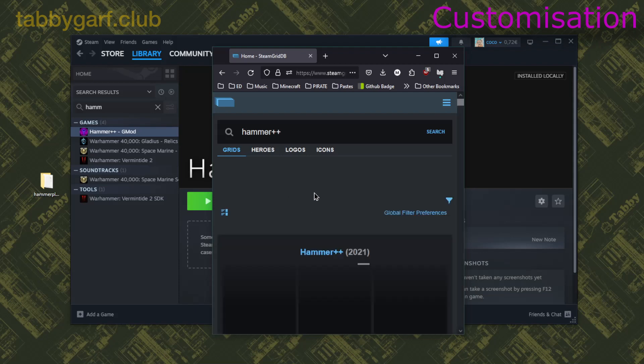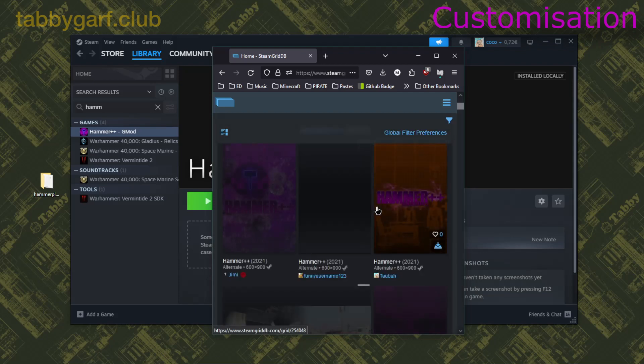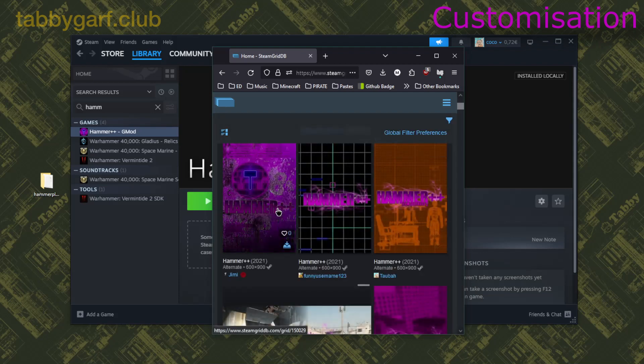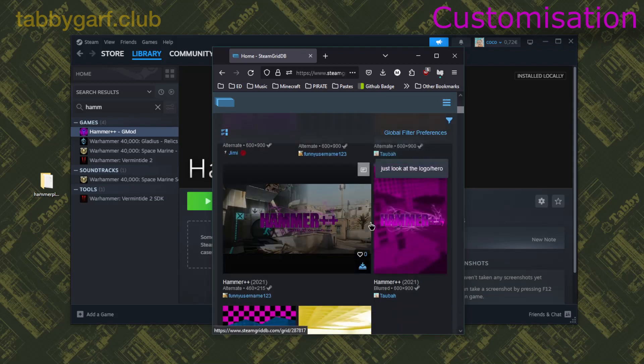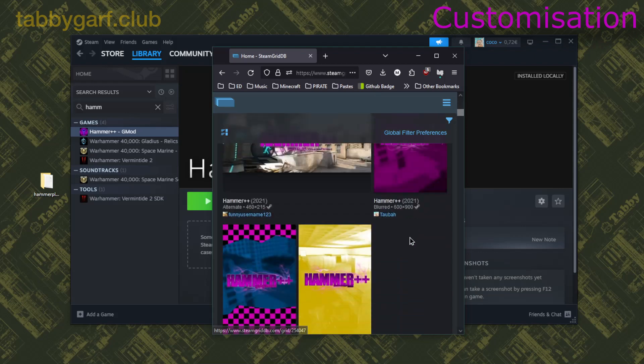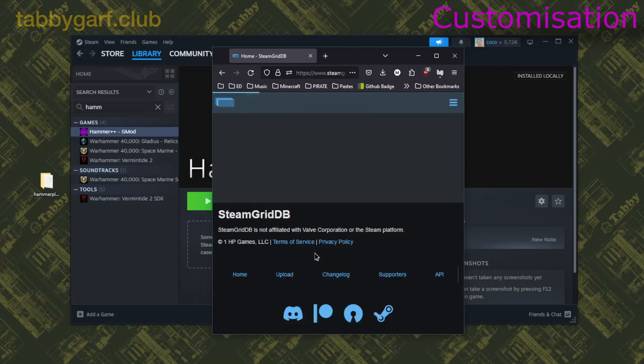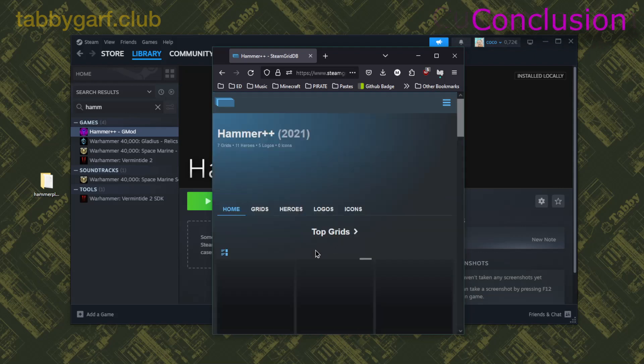And if you go there, you can search Hammer++, and you can see the artwork I've done there, but you can take any available.